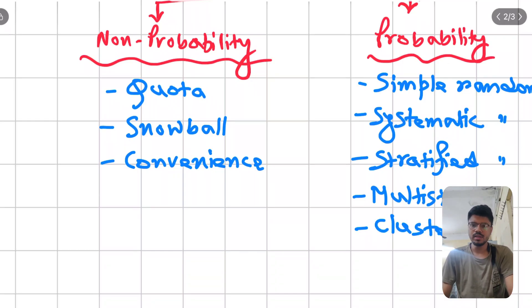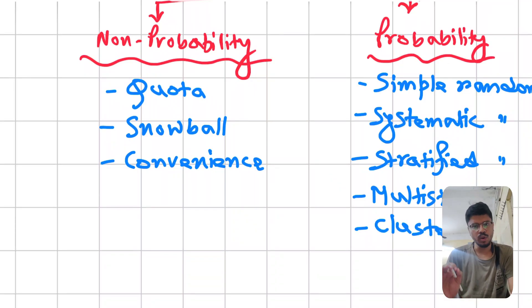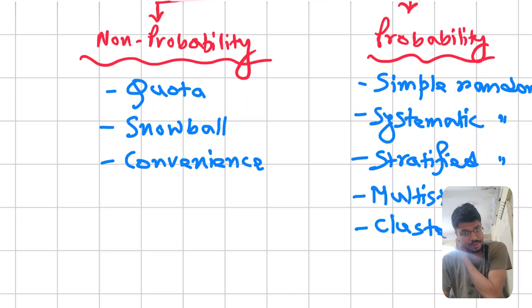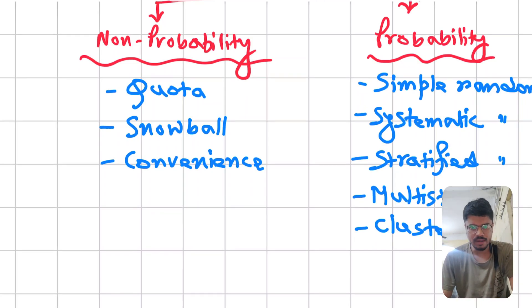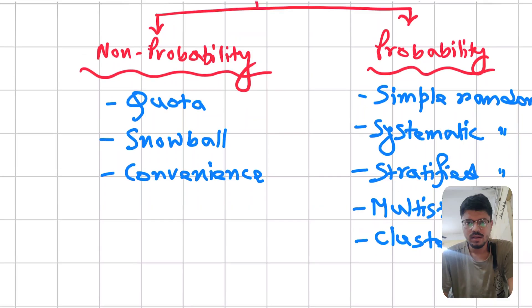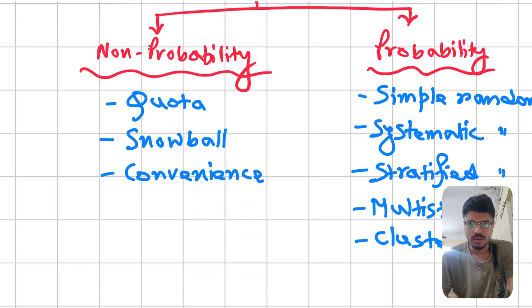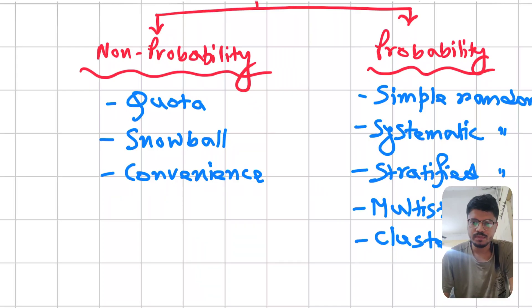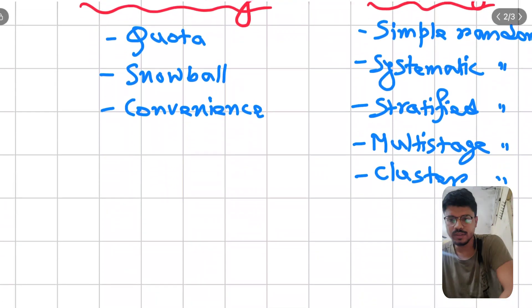Among these, we are mainly going to learn about probability sampling because it is very important. The main focus will be on simple random, systematic random, stratified, and cluster sampling — these are very important from an exam point of view. Probability sampling is the only method that draws a valid conclusion; non-probability methods cannot draw a valid conclusion.